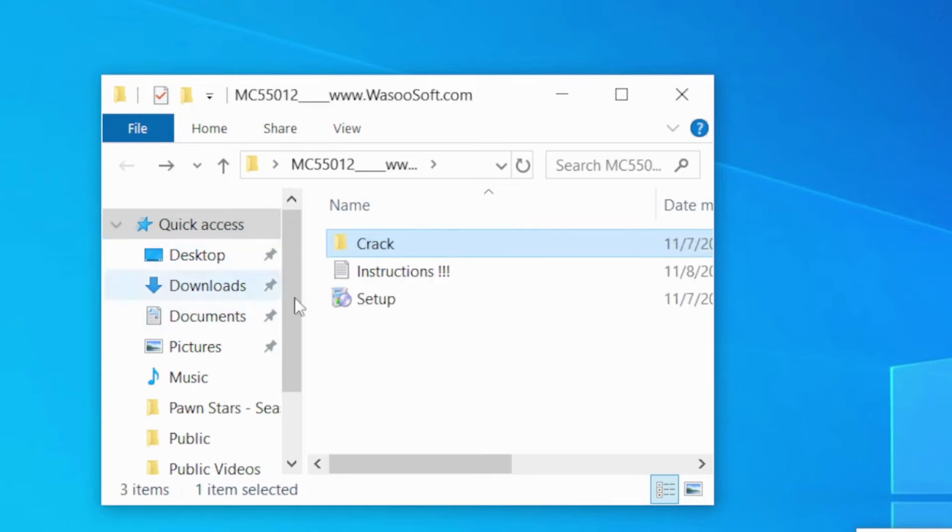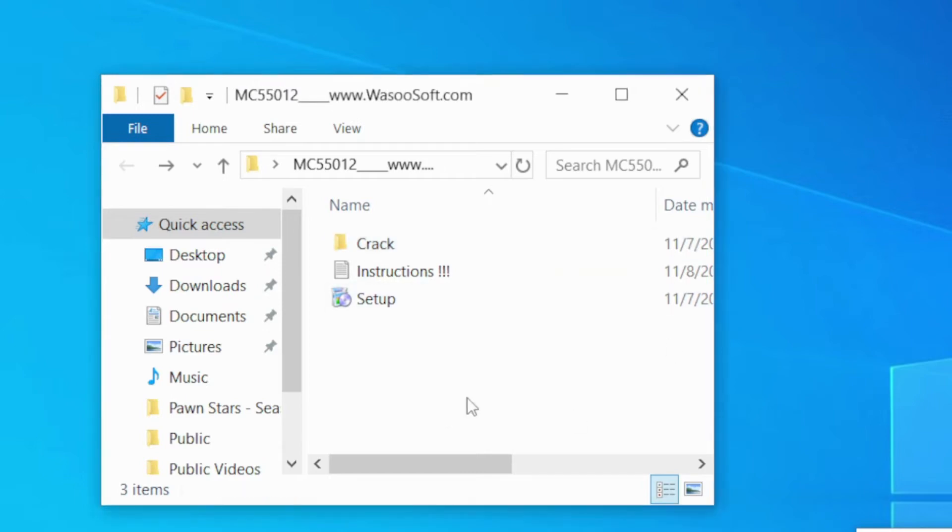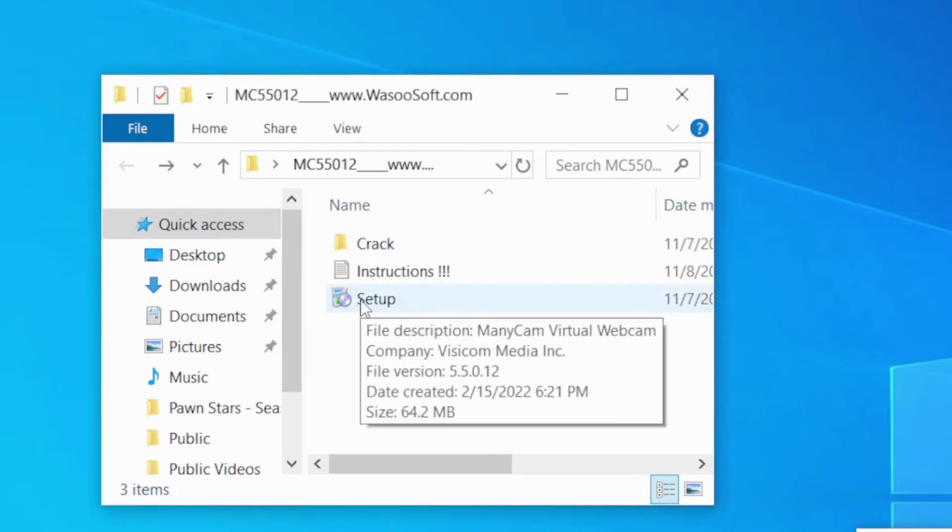Let's get started with the setup. But before that, I'm going to turn off my internet connection. Let me just remove it. So I am disconnected with the internet right now. And then, let's go with the setup process.